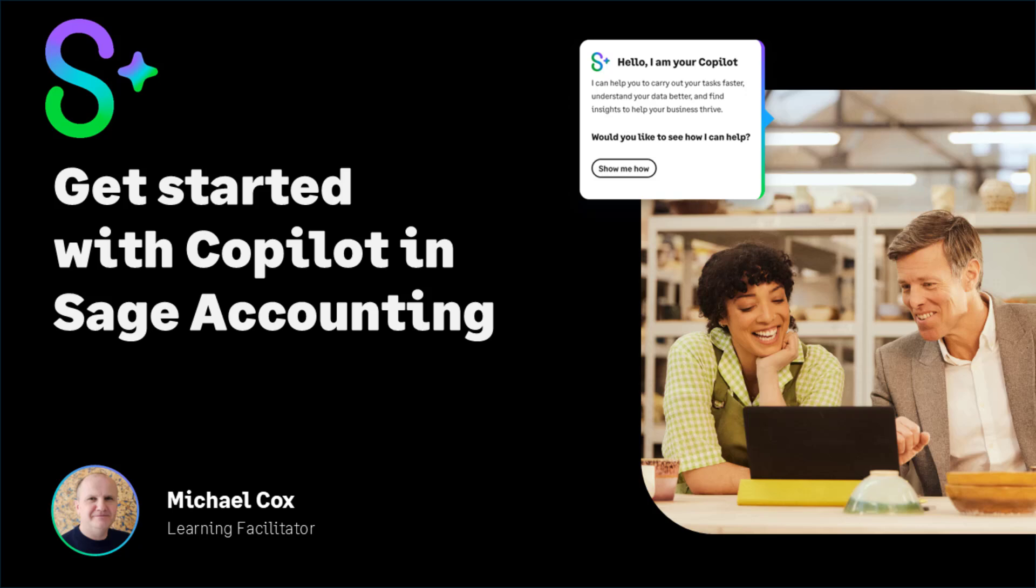Good morning everyone, a very warm welcome to today's webinar. My name is Michael. I work here as a learning facilitator at Sage and I'm going to be your host for this morning's session. Today we're delighted to introduce you to our webinar for getting started with copilot in Sage accounting.